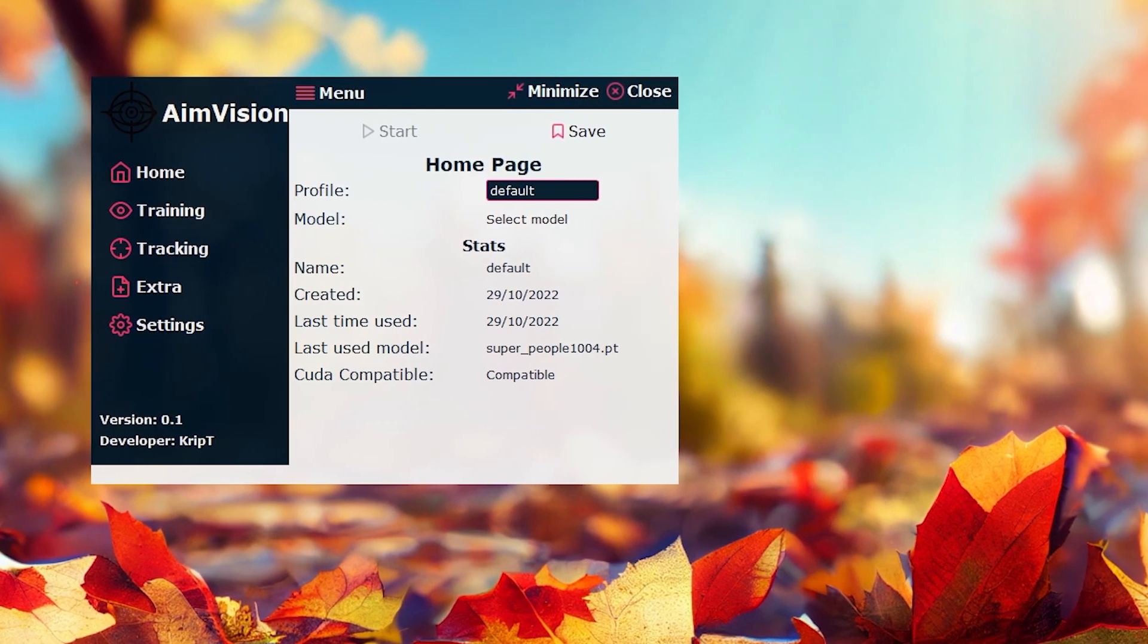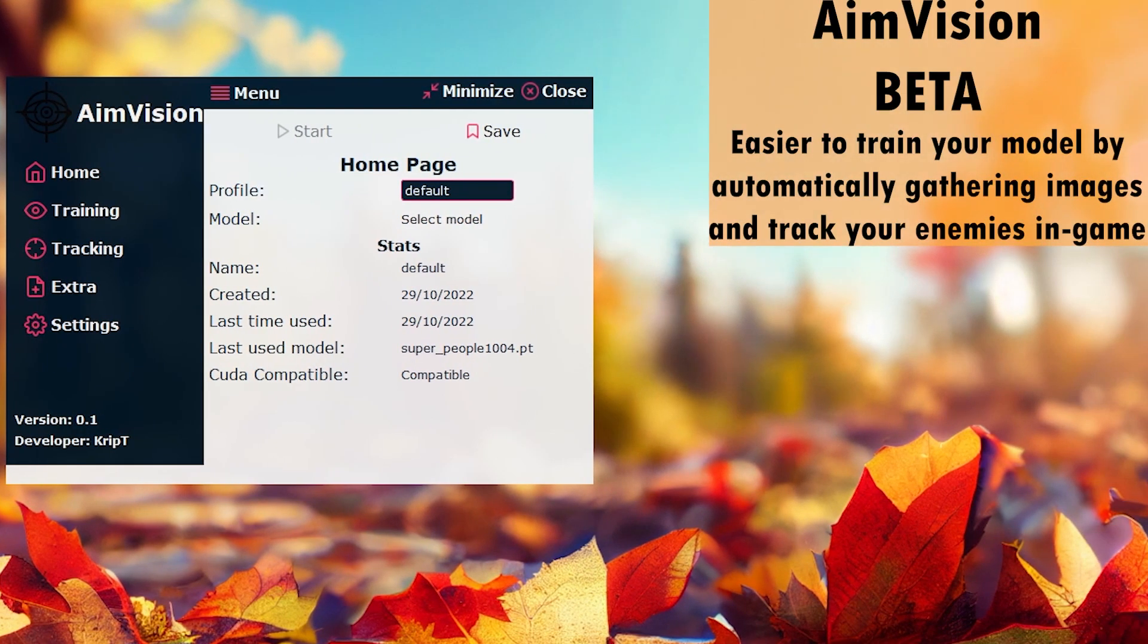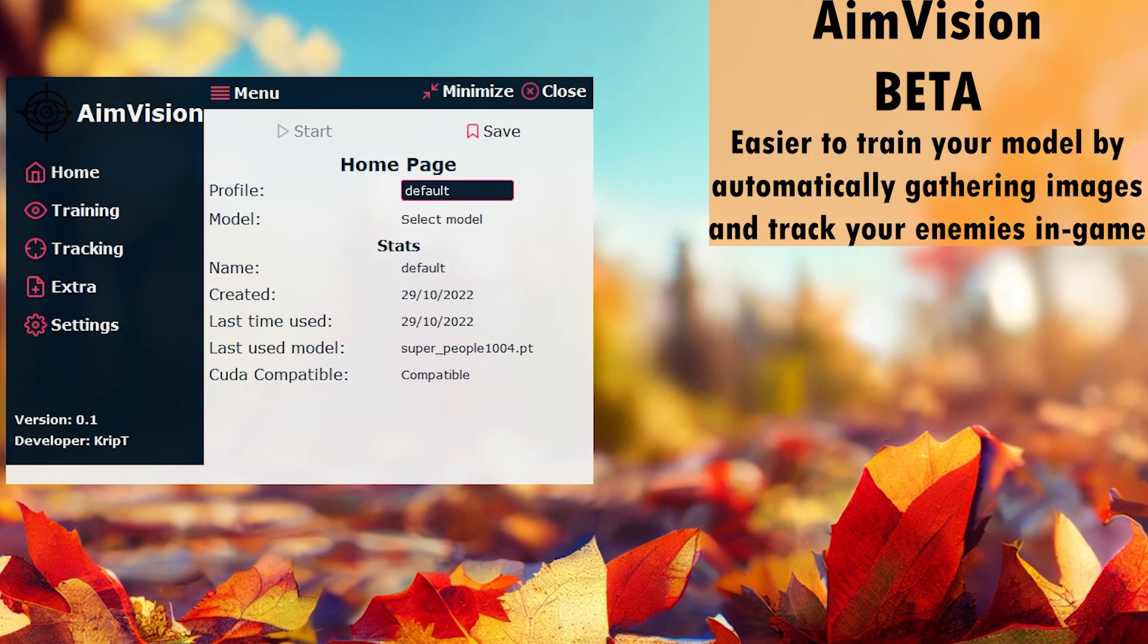AimVision is going to allow you to gather images and train your model automatically. It's going to allow you to track enemies in-game, and it's going to allow you to do more stuff later on too.